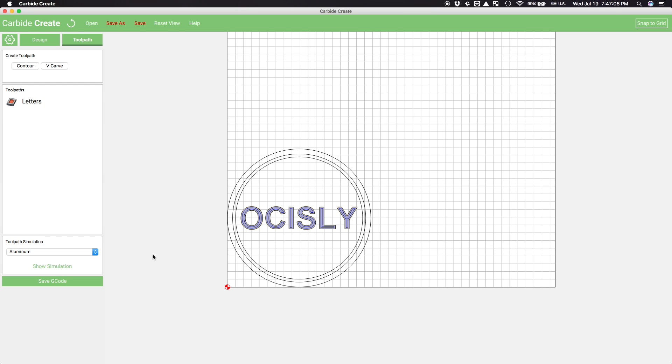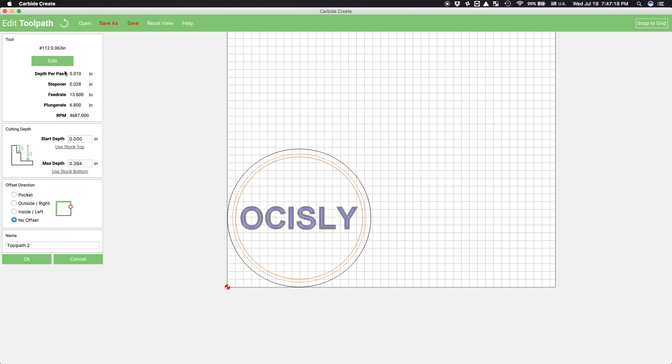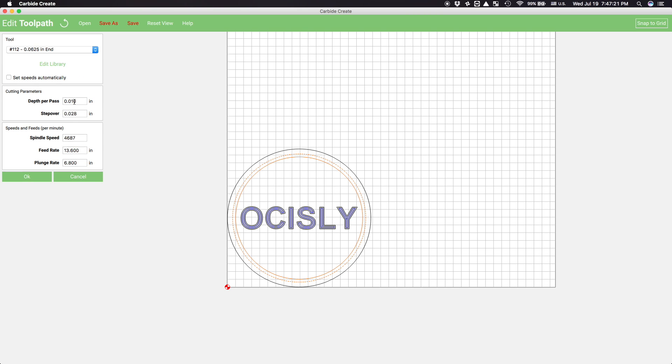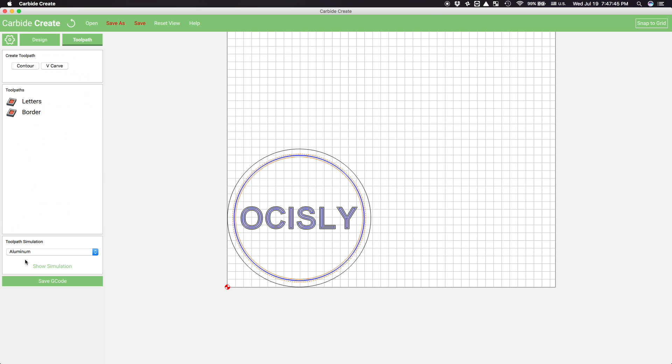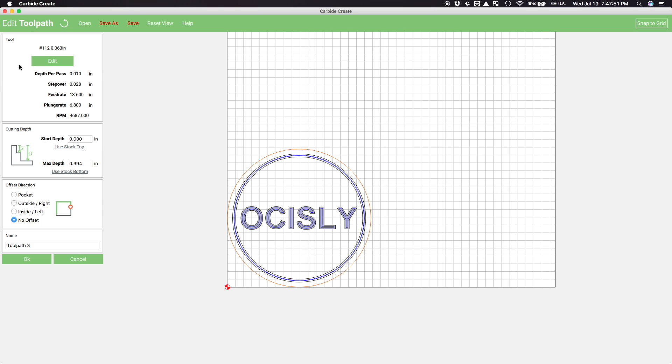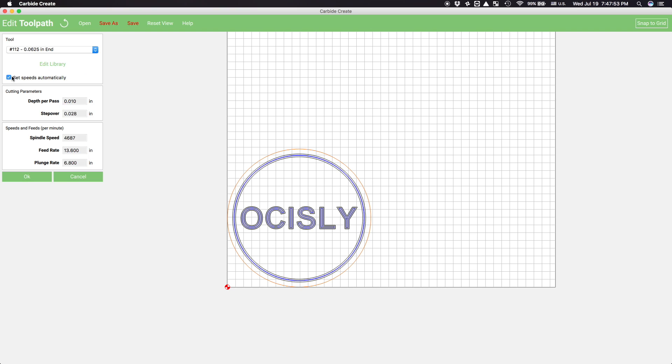Now, for the coaster's decorative border, I'm going to select both the inner and outer edges and apply a pocketing operation like I did for the letters. Carbide Create, just like most other CAM programs, will assume you want to cut the space between these profiles. And finally, I'll select the outer boundary of my coaster and follow that contour on the outside. If you cut on or inside the line, your coaster will be smaller than you sketched it.